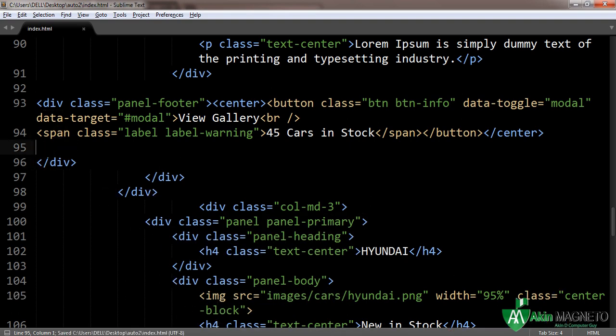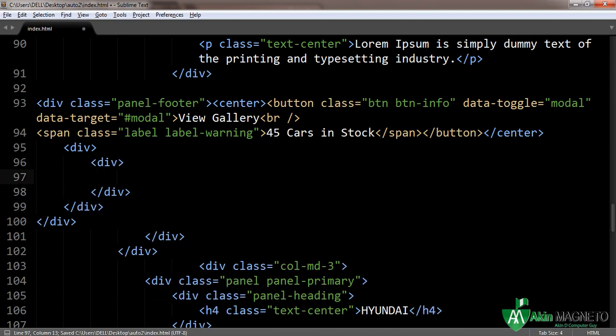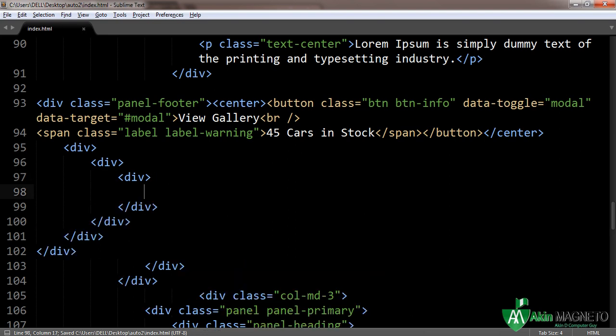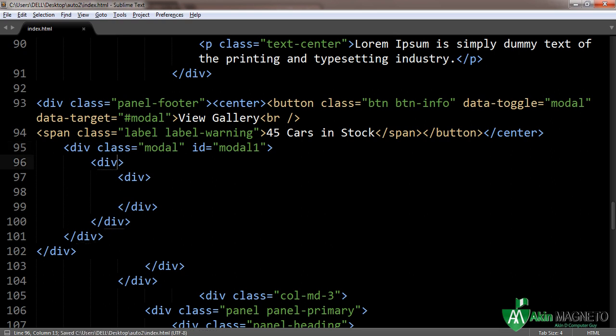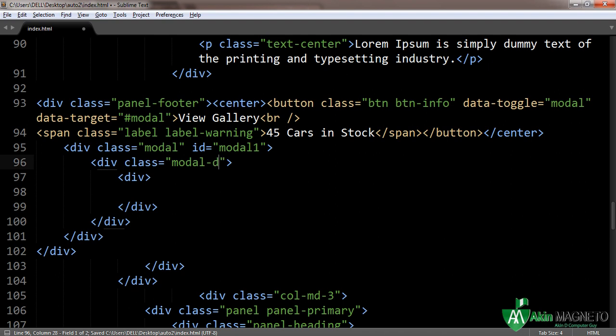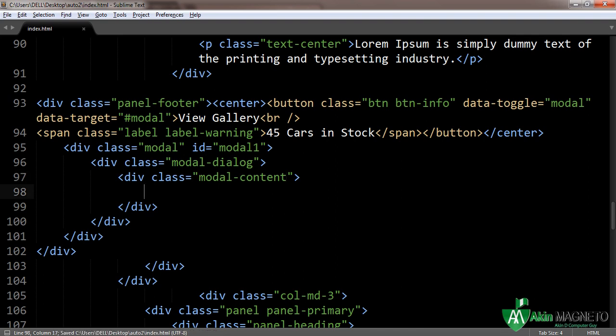Inside this you need to open a div. Inside this, open another div. So what you need to do is add a class modal with ID also modal1, because we're going to have more models. Once you're done with this div, the class here is modal-dialogue. Now the class is going to be modal-content.